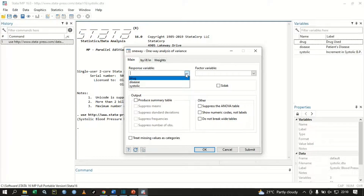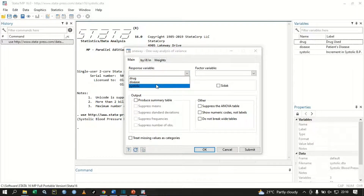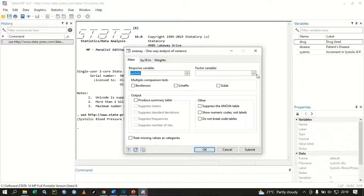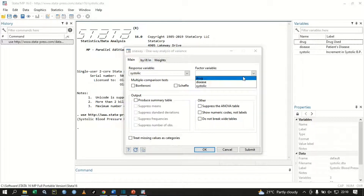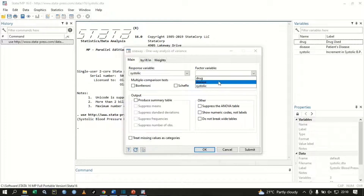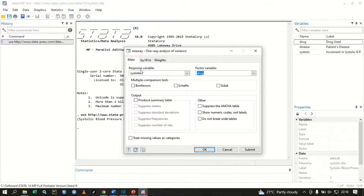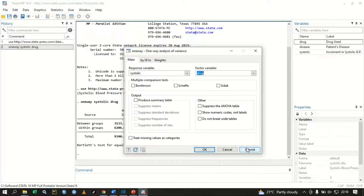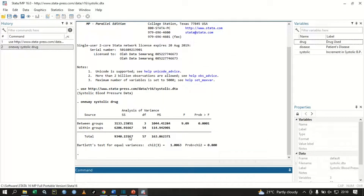Our response variable is our dependent variable, which is systolic blood pressure. Our factor variable is the categorical variable, which is our independent variable — that is drug. Let me click Submit so that we don't lose this window.